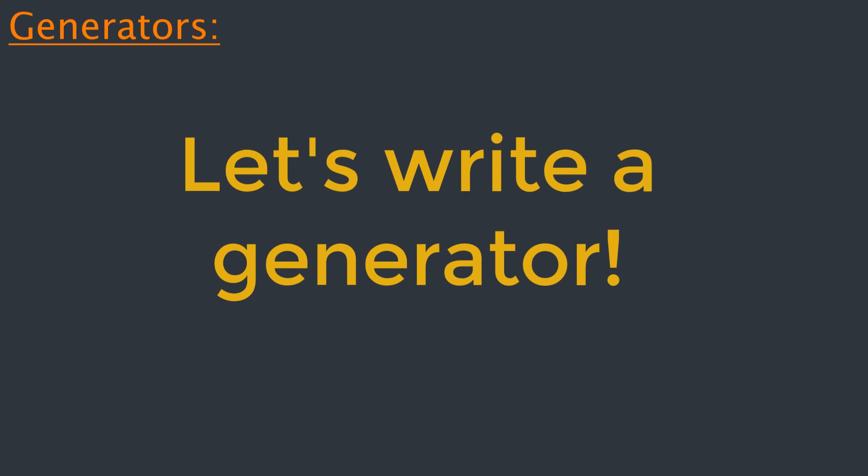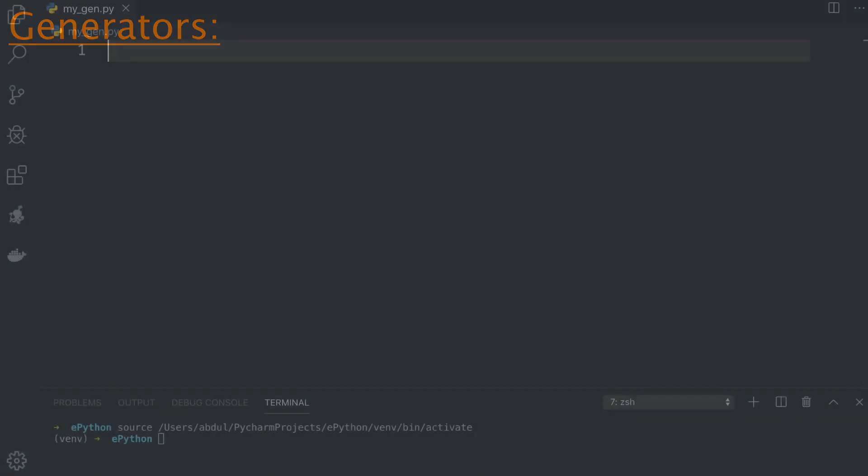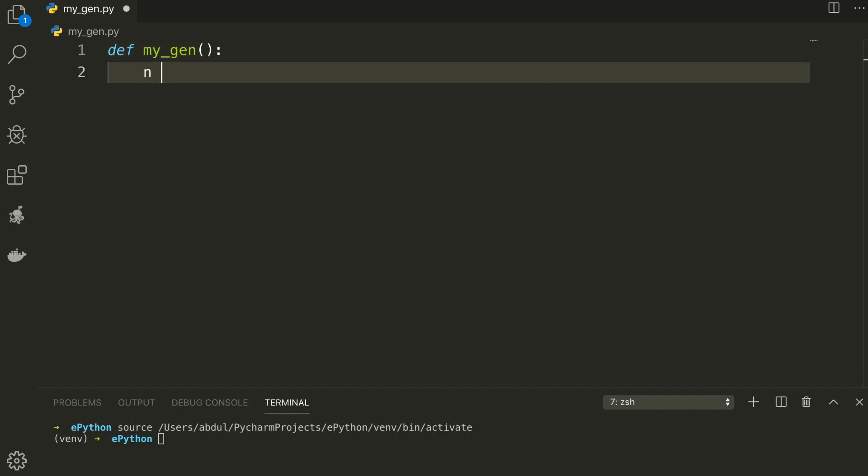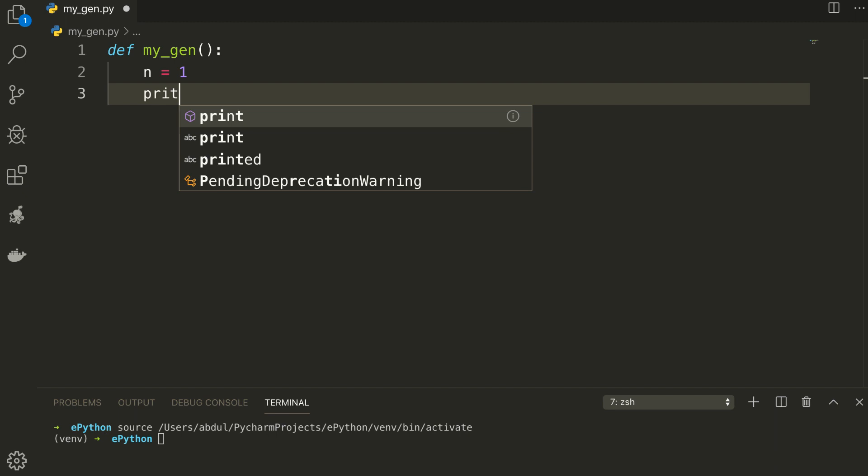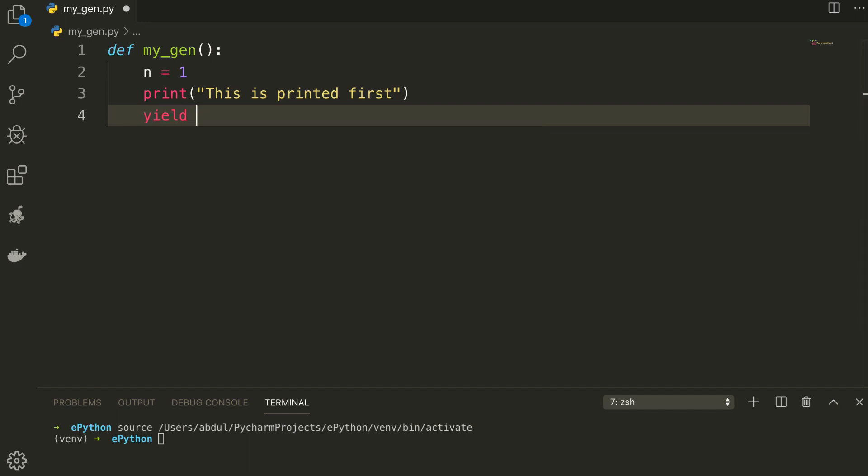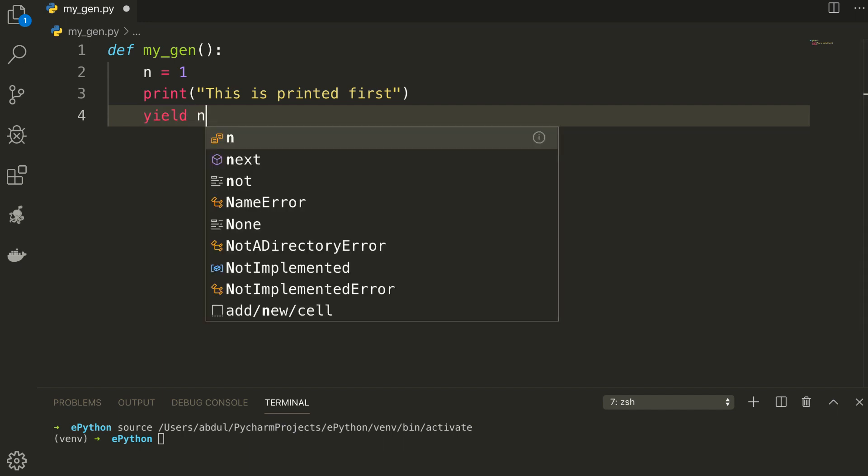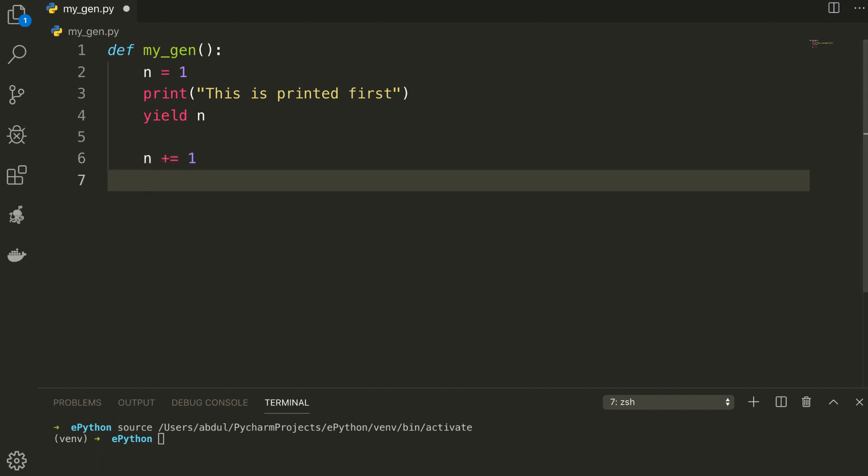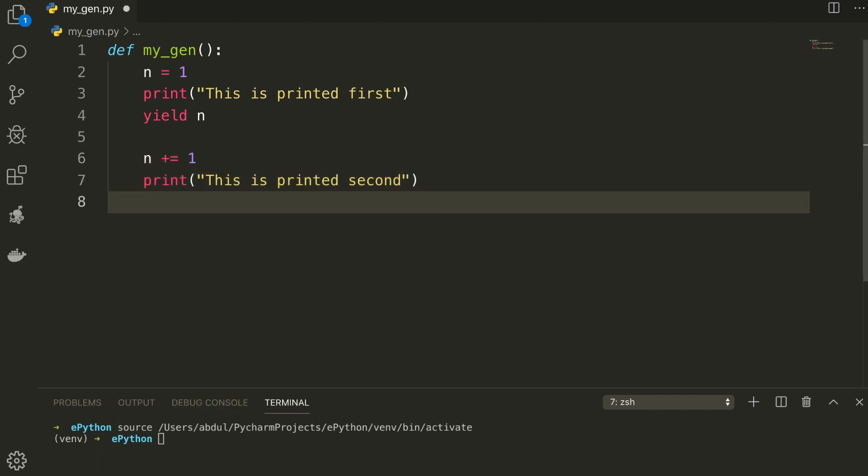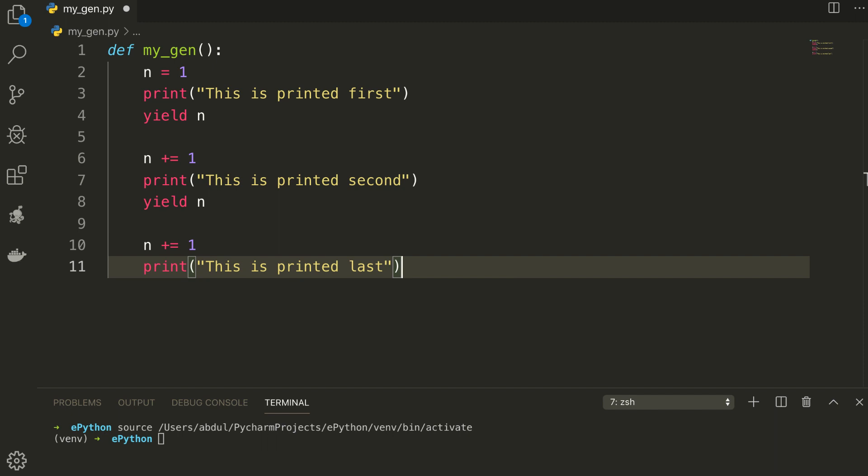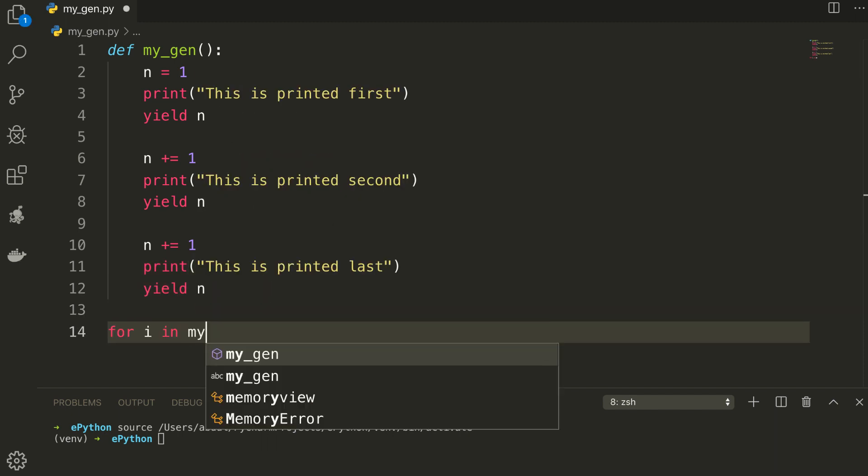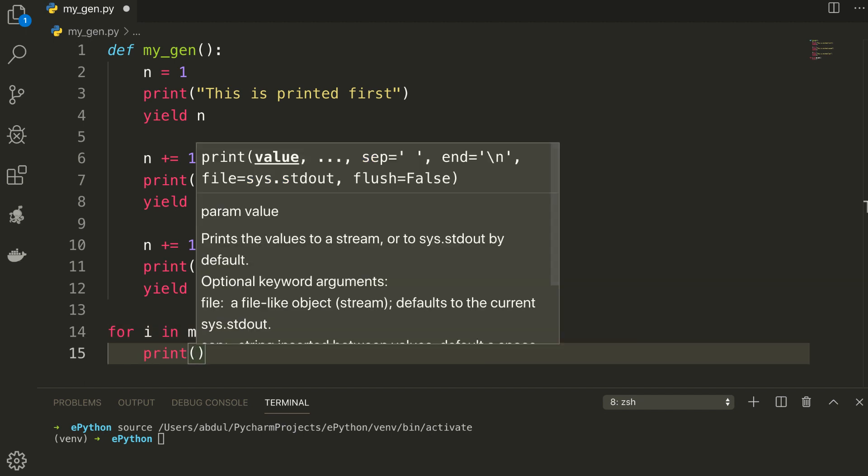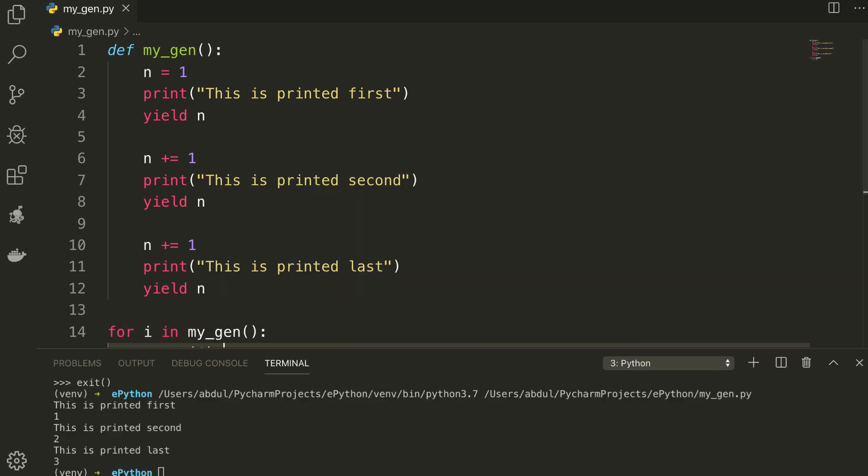It is fairly simple to create a generator in Python. It is as easy as defining a normal function with yield statement instead of a return statement. If a function contains at least one yield statement, it becomes a generator function. Both yield and return will return some value from a function. The difference is that while a return statement terminates a function entirely, yield statement pauses the function saving all its states and later continues from there on successive calls. Okay, let's write some code and define a simple generator function. So I will define a function named my_gen and inside that function I will initialize the variable n with one and print out the first statement and return that on the first function call by using yield. Then I will increment the n variable and print that this is printed second and return it as a yield statement. Then once again I will increment it and print as this is printed at last and return that using yield. And if we iterate through this function, it will just print out all of these statements one by one. So this is how generators work in Python.